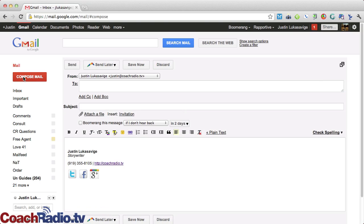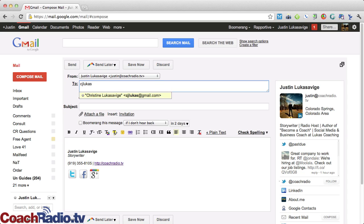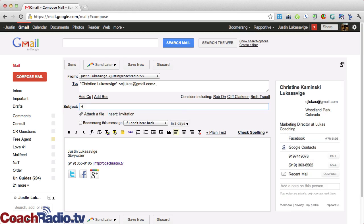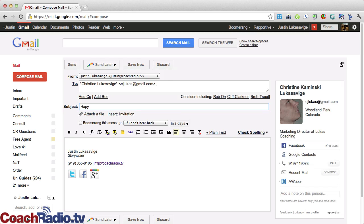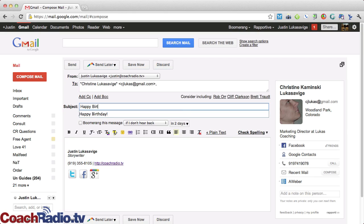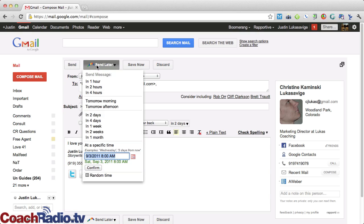I'm going to go and compose a new email, and I could send this to anybody. In fact, I'm going to send this to my wife. This is going to be funny. Hey, let's just say her birthday's coming up, which it is, in a few months, right? So happy birthday, and I love you. And isn't that sweet?